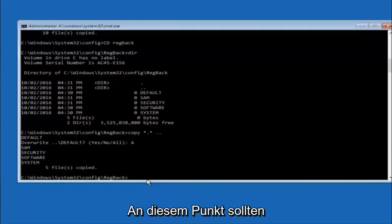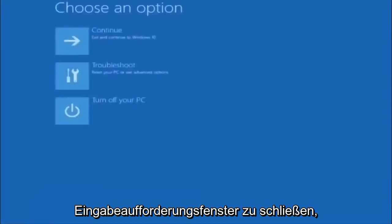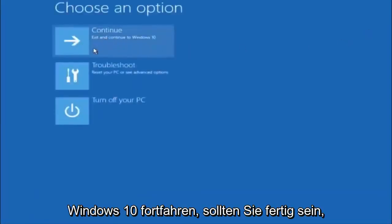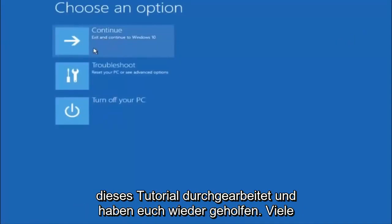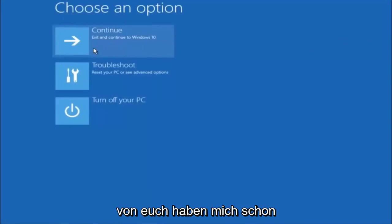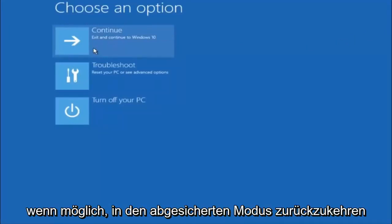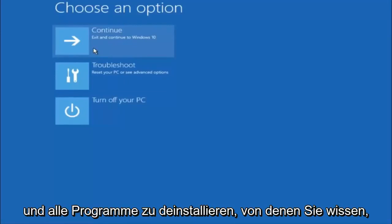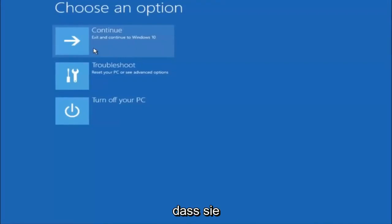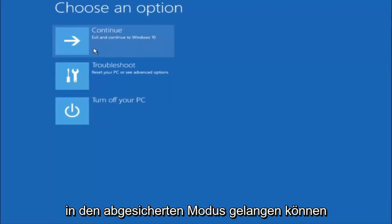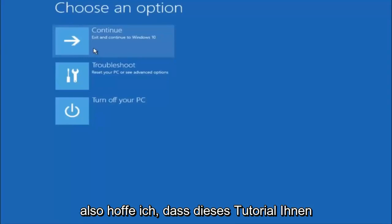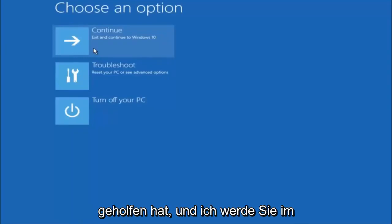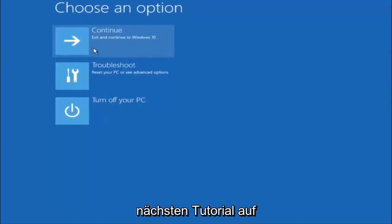At this point you should be good to go. You can close out of the Command Prompt window and continue to Windows. I hope one of these three or four different methods we went through in this tutorial helped you guys out. Try to go back into safe mode if possible and uninstall any programs you know might be conflicting with the Windows startup. Something very simple like that could be blocking up everything. I hope this tutorial helped you guys out, and I will catch you in the next tutorial. Goodbye.